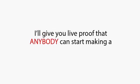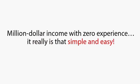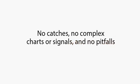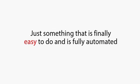I'll give you live proof that anybody can start making a million-dollar income with zero experience. It really is that simple and easy. No catches, no complex charts or signals, and no pitfalls. Just something that is finally easy to do and is fully automated.